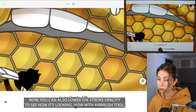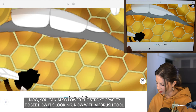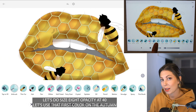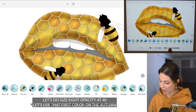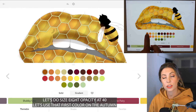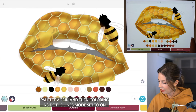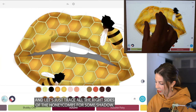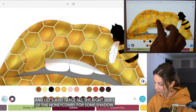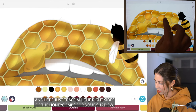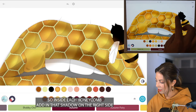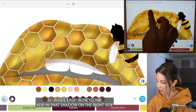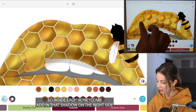You can also lower your stroke opacity just to see how it's looking. Now with the airbrush tool, let's do size 8, opacity at 40. Use the first color on the autumn palette again with coloring inside the lines mode set to on, and let's just trace all the right sides of the honeycombs for some shadow. Inside each honeycomb, just add in that shadow on the right side.